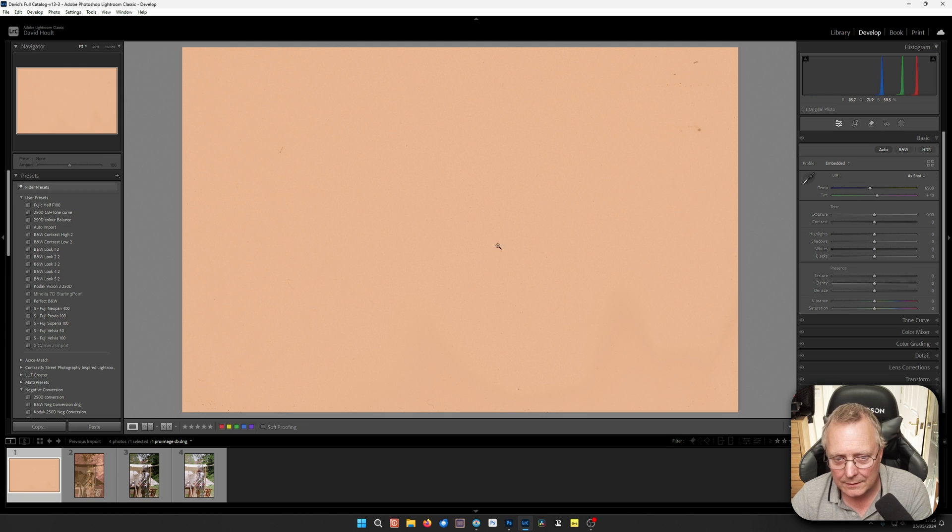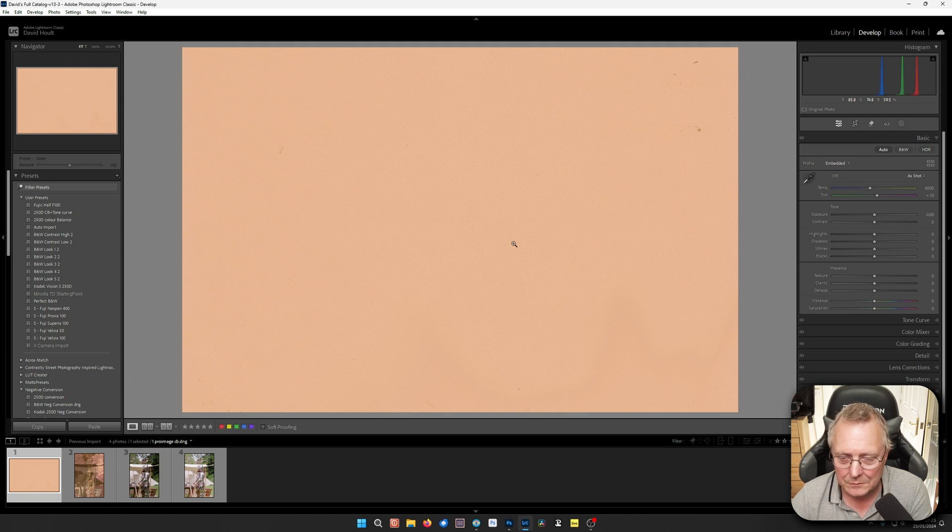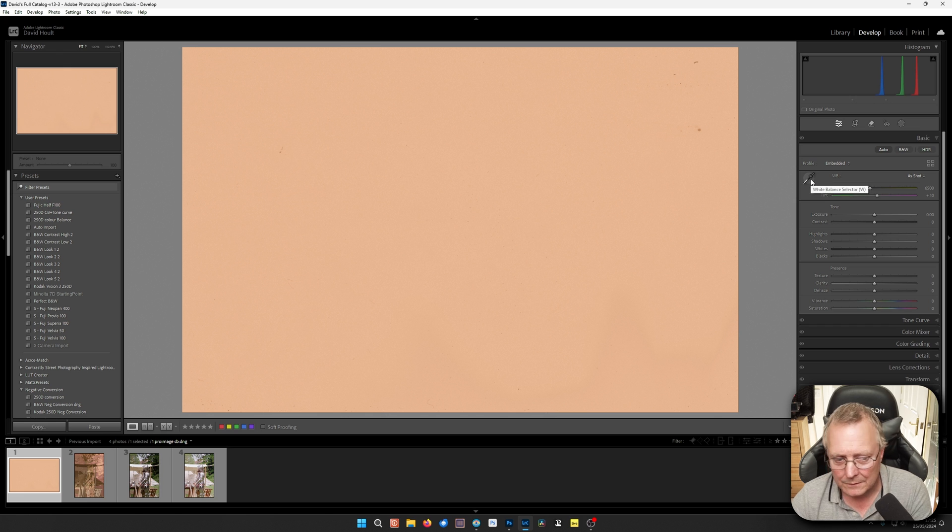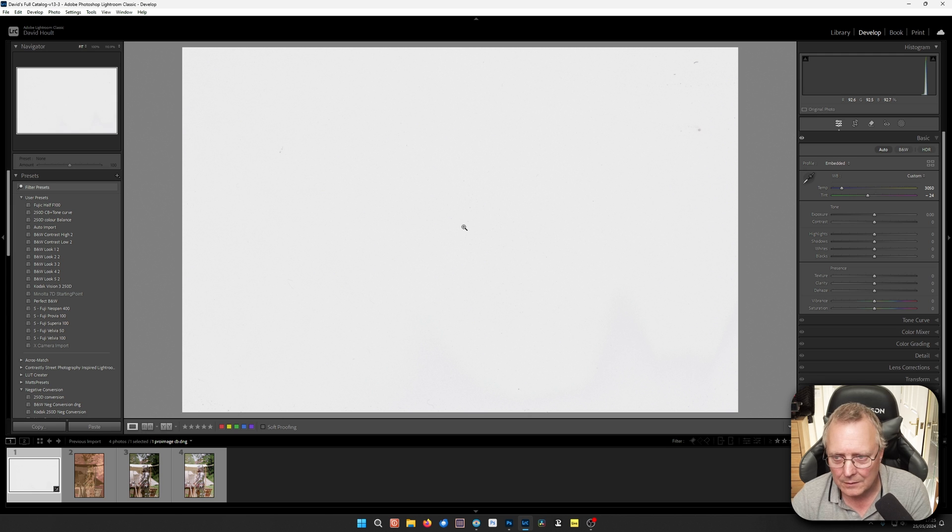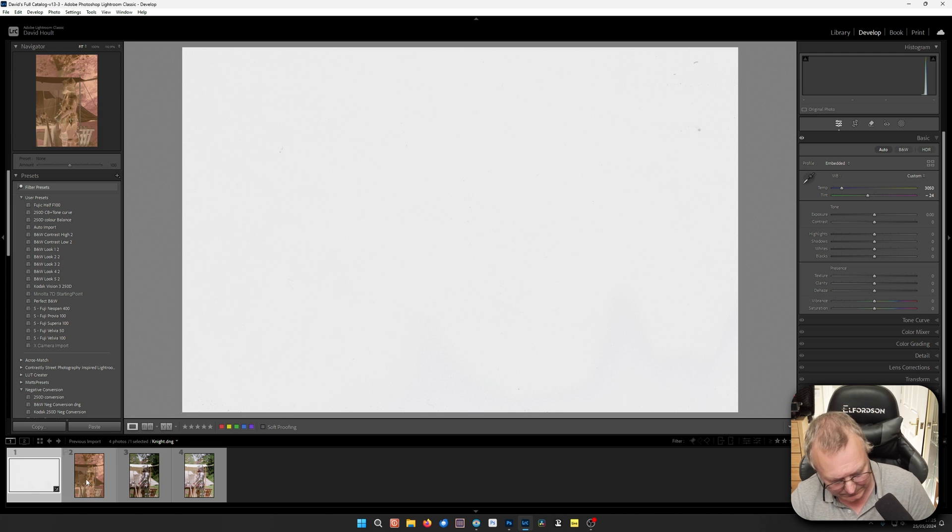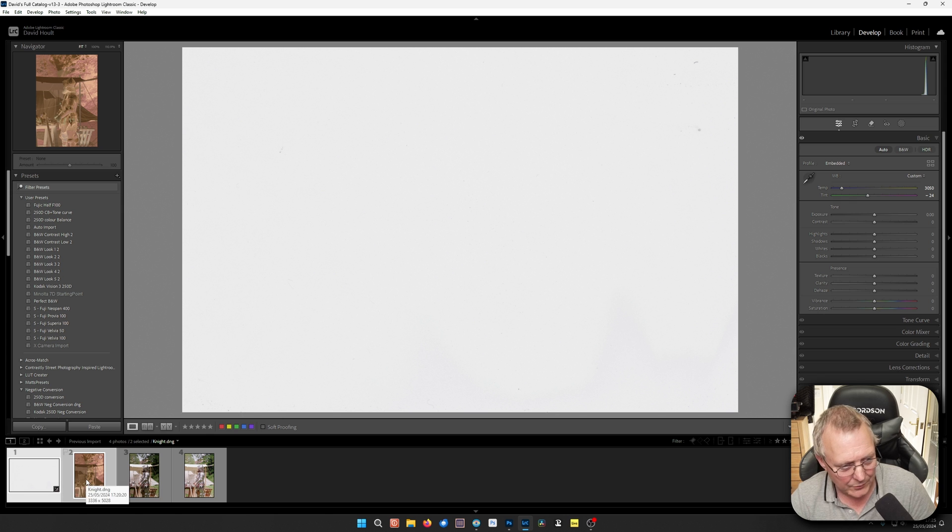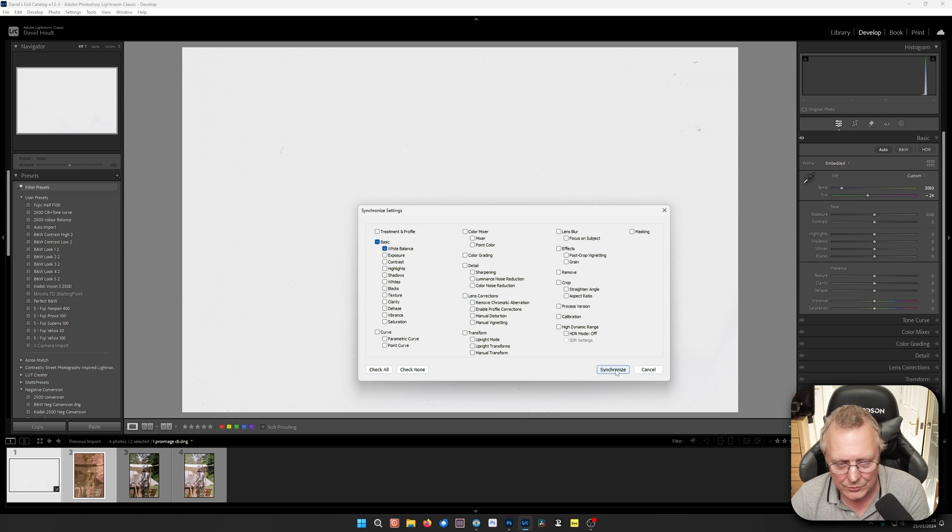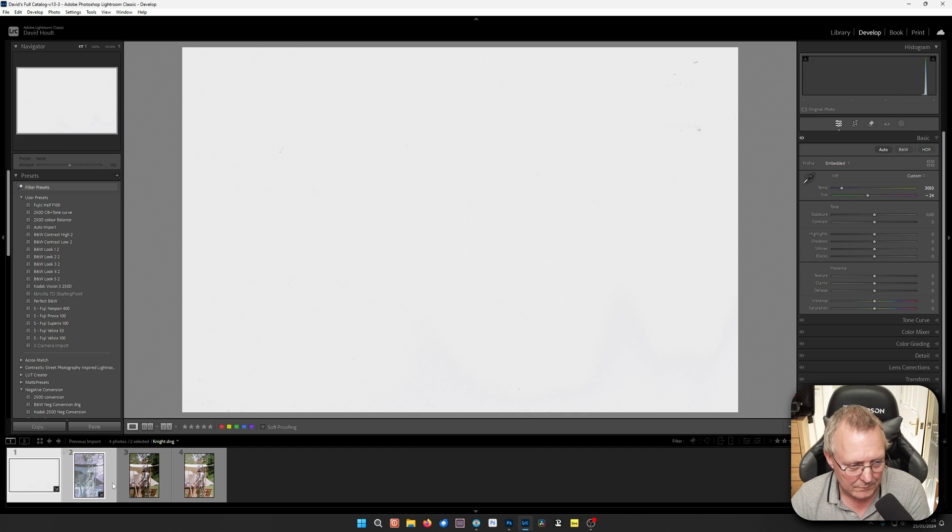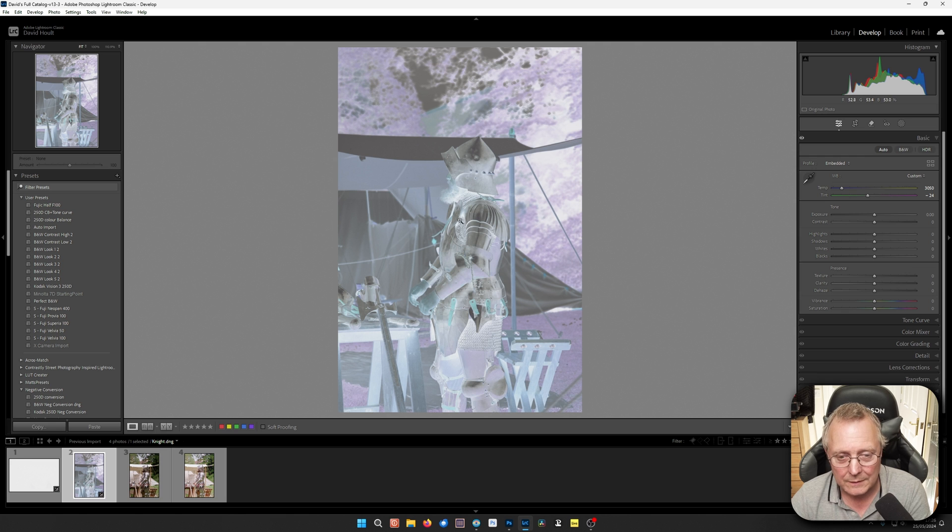So let's show how to do this manually. This is our colour balance film base. We'll again take white balance. Select both of these or synchronize them. Just tick white balance. Tick everything else.